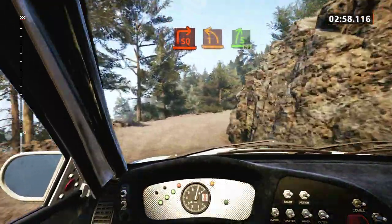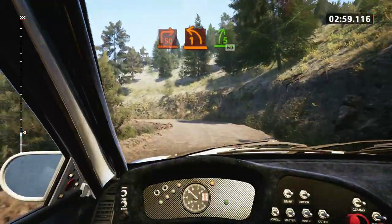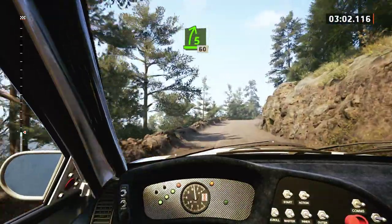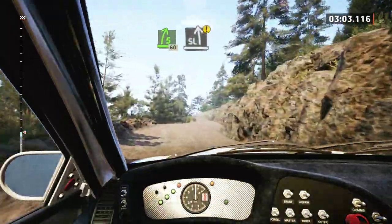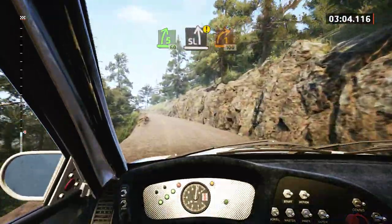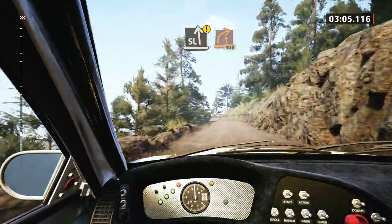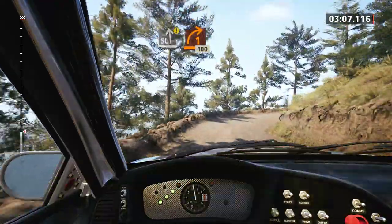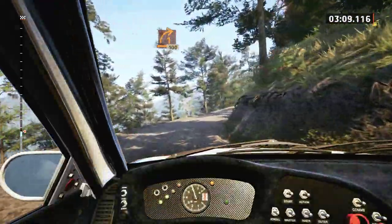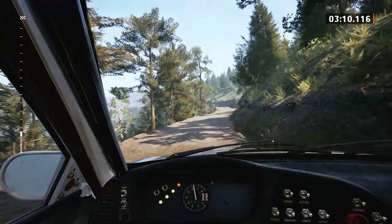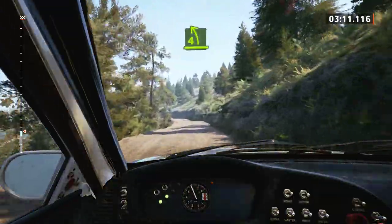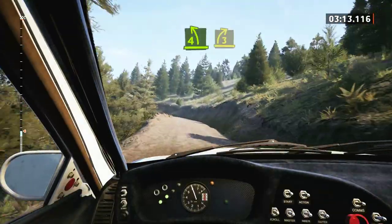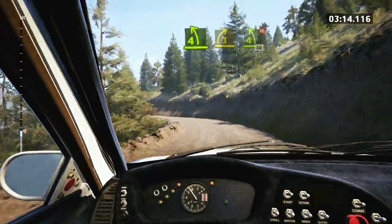And 5 right, short, 60. Caution, slight left, 1 right, half long. 100. 4 left, tightens, into 3 right, opens.